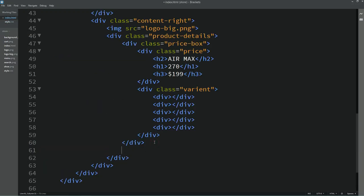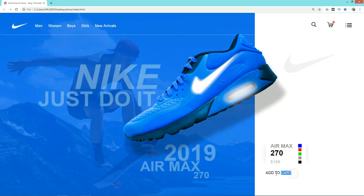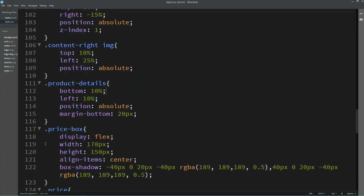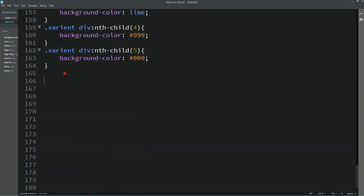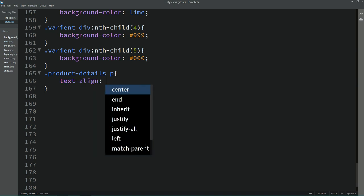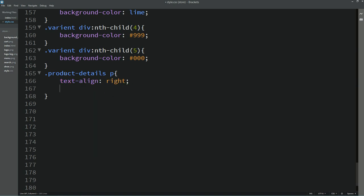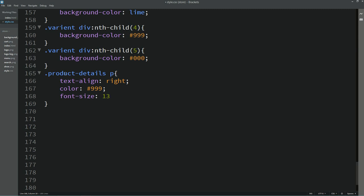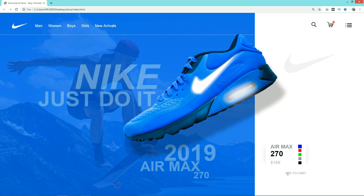Next we have to add a text label. In the HTML we'll add a p tag with text 'Add to Cart'. In the CSS, using the product-details class and p selector, we'll add text-align right, color, and font-size 13px. Now it looks good.